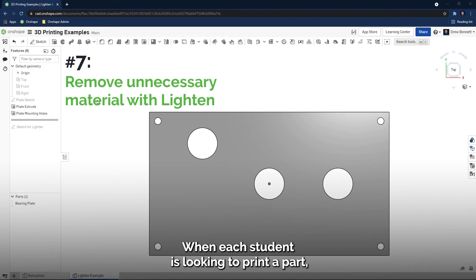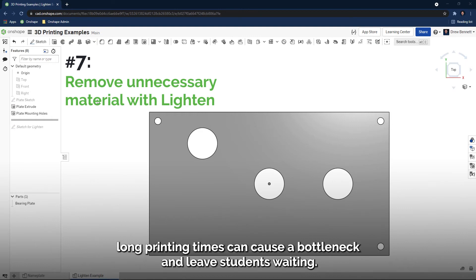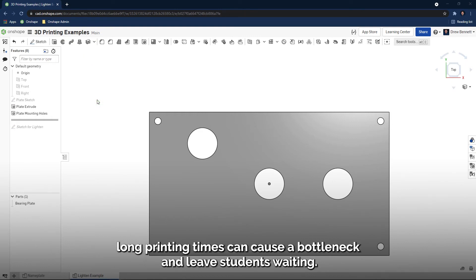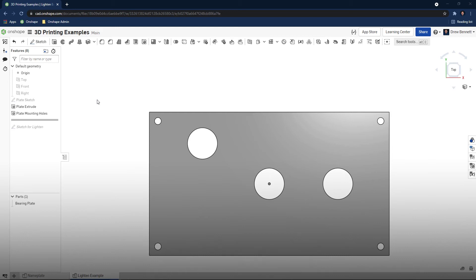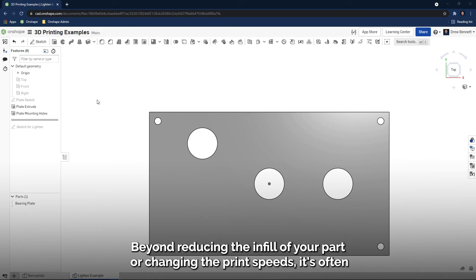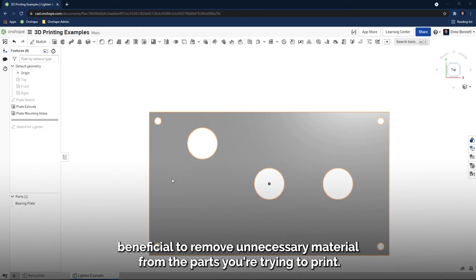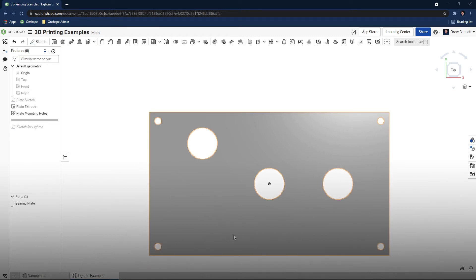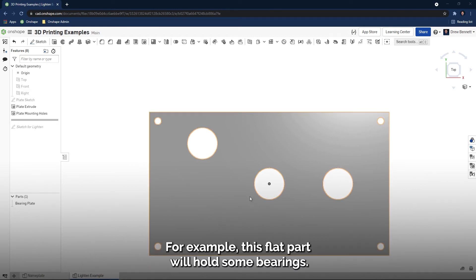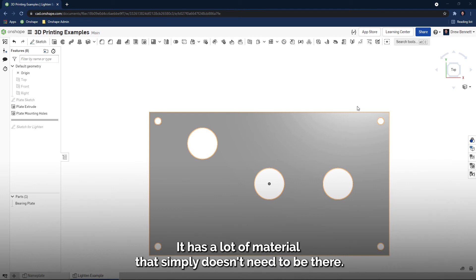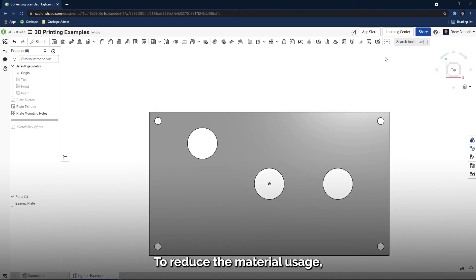When each student is looking to print a part, long printing times can cause a bottleneck and leave students waiting. Beyond reducing the infill of your part or changing the print speeds, it's often beneficial to remove unnecessary material from the parts you're trying to print. For example, this flat part will hold some bearings. It has a lot of material that simply doesn't need to be there. To reduce the material usage, I'll use the lightened feature script.